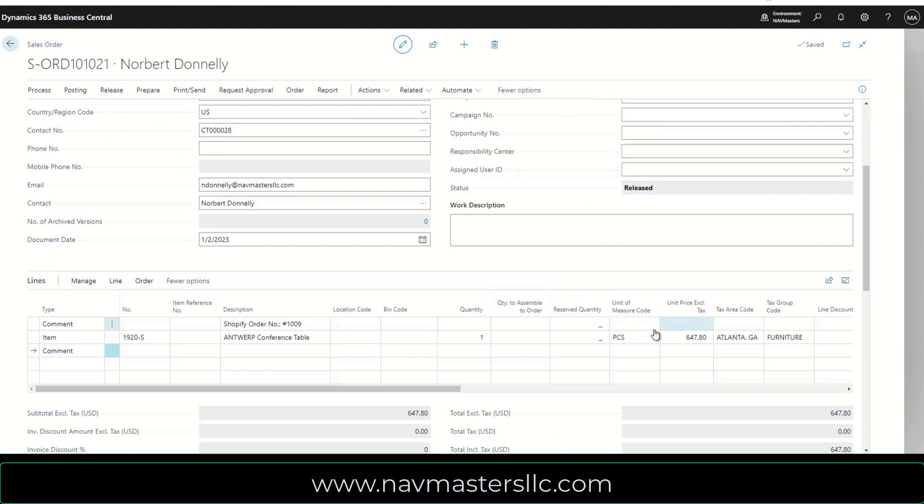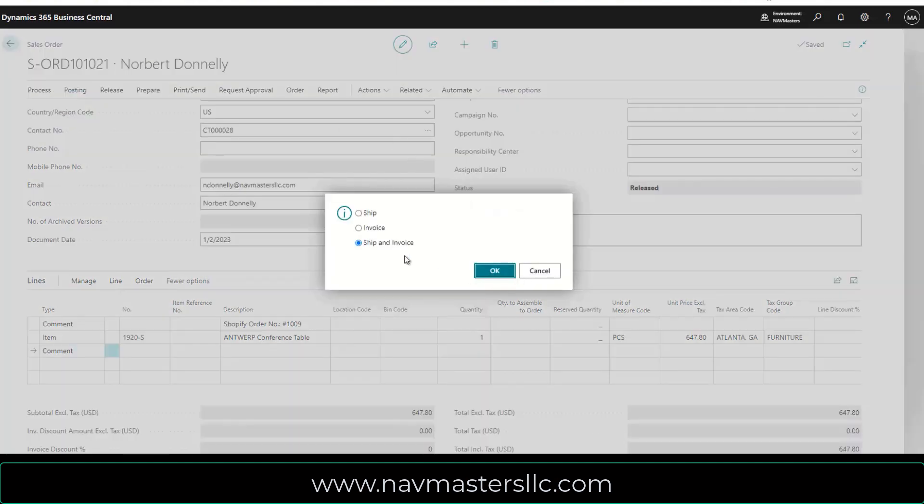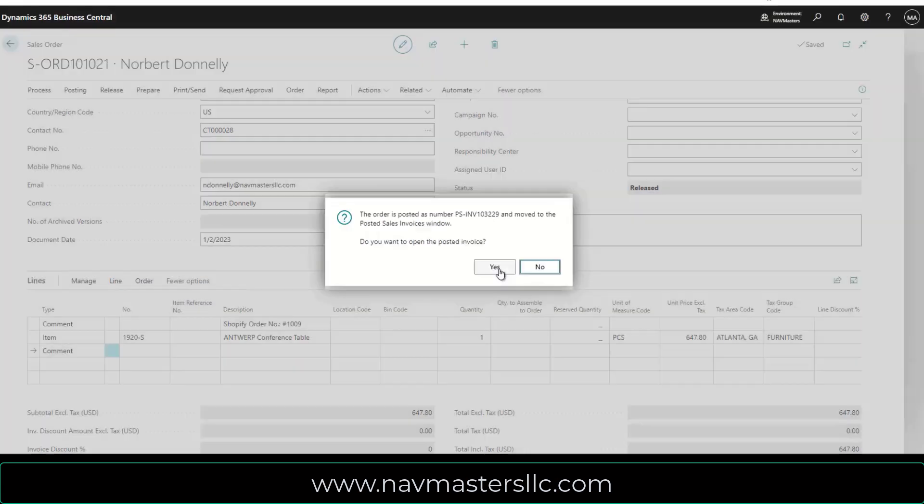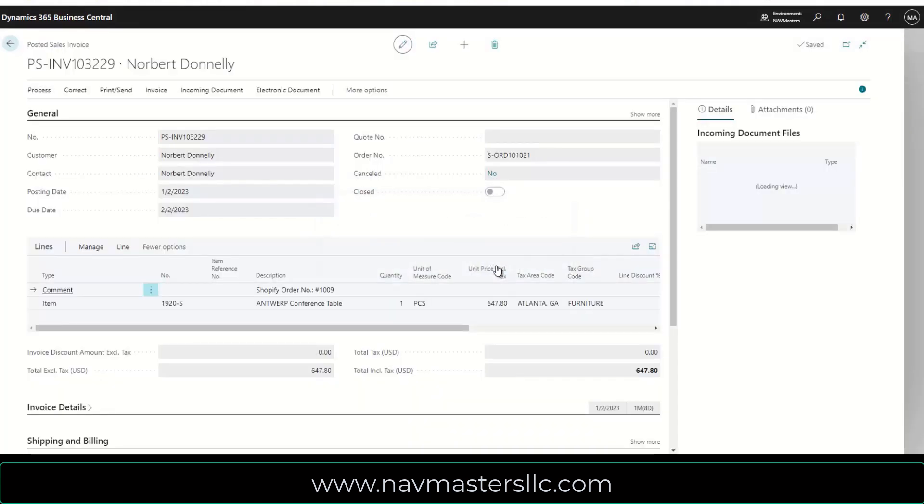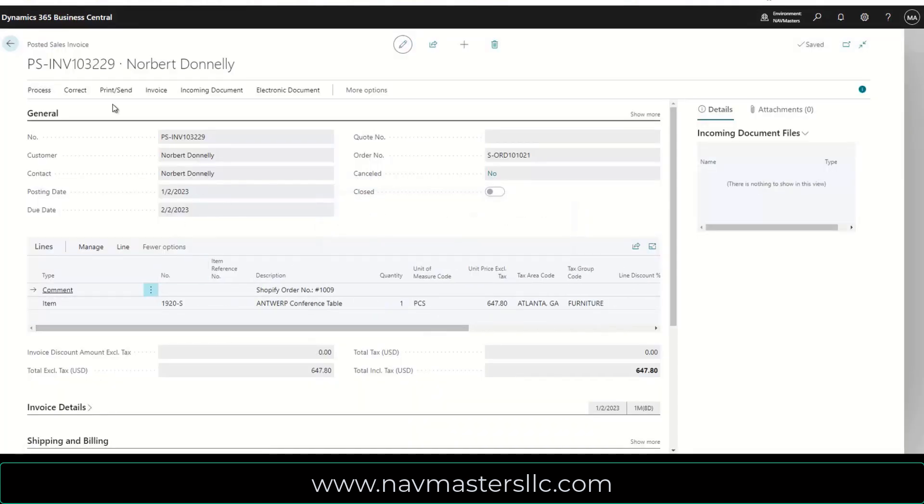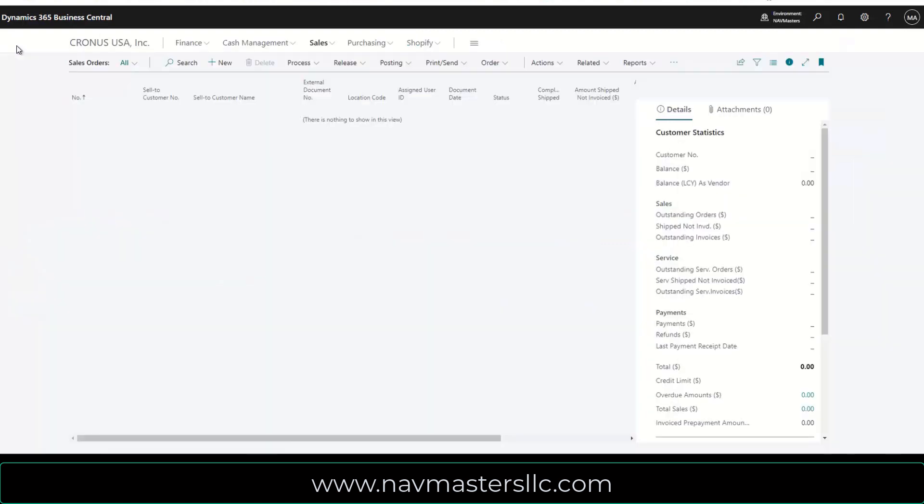And from here, all I'm really going to do is to post this. I'm going to use basic warehousing functionality here. I'm going to simply post this. I'm going to ship and invoice. Says do you want to see the posted invoice itself? So I can go take a look at the posted sales invoice. $647 for my Antwerp conference table and chairs. So I'm going to close this up.